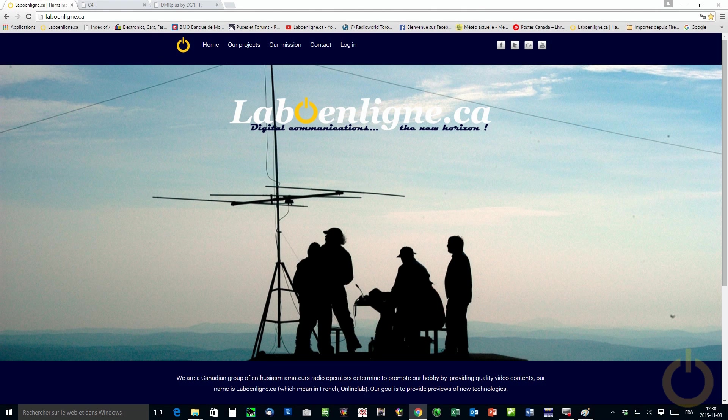Hello everyone, this is Pascal, Victor Alpha 2 Papa Victor. Today I will be giving you an update about our project of LaboEnLinque.ca.